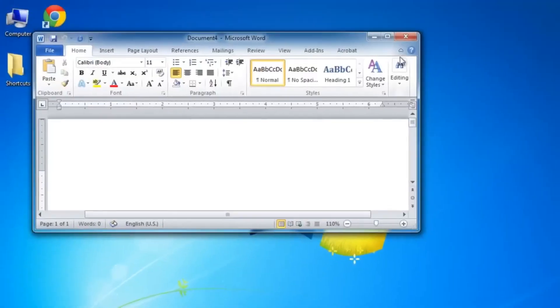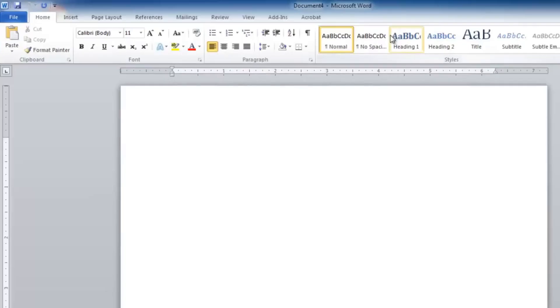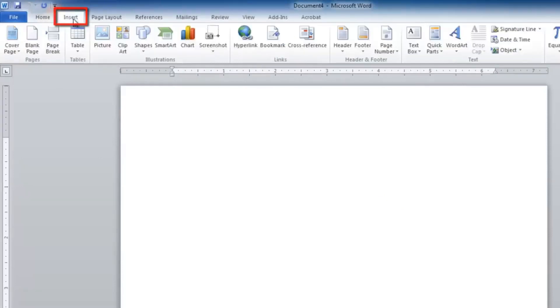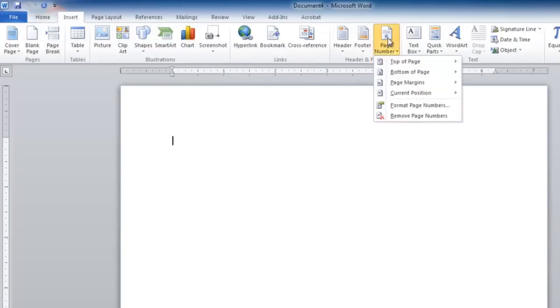Select the Insert tab from Word's main menu and click on Page Number from within the Header and Footer group of commands.